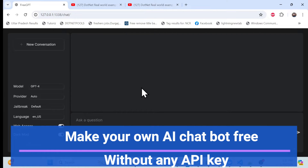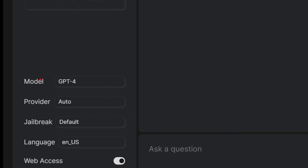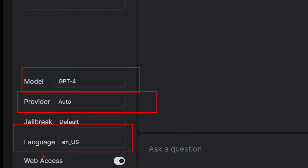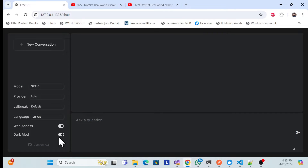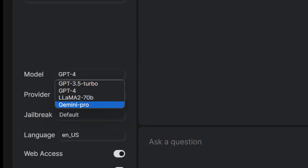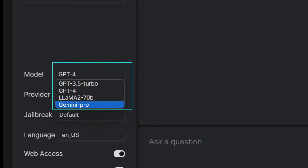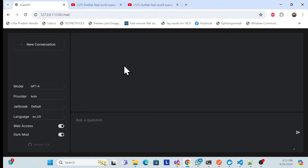Let's get started with a demo of a chatbot built with open AI. Here you can see this is a web UI, and on the right side we have some model providers, language settings, access options, and also dark mode and normal mode for flexibility. You can also change whatever model you want in your ChatGPT, so you can just change it as well.